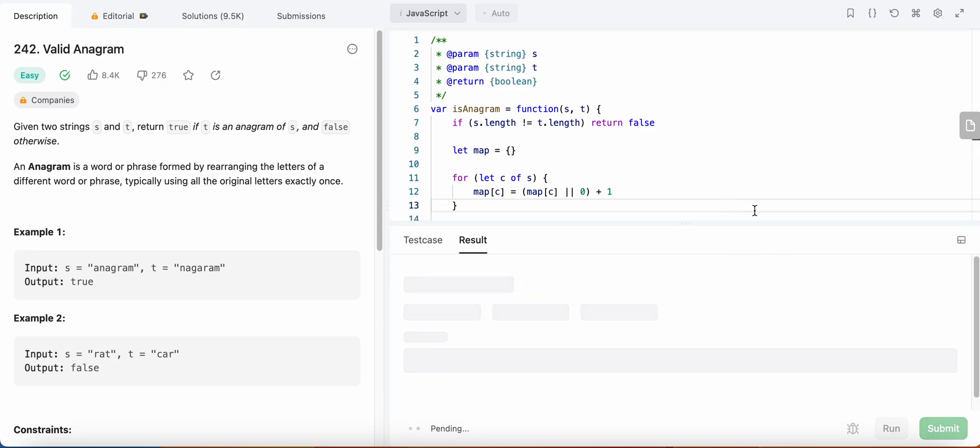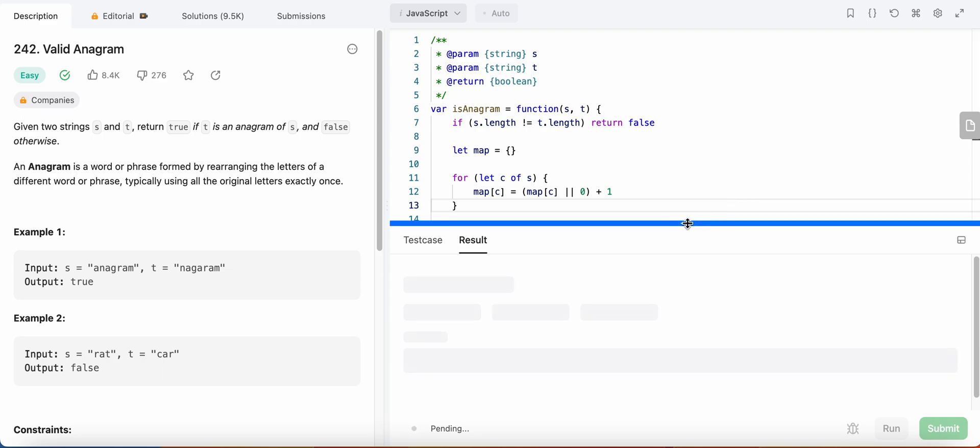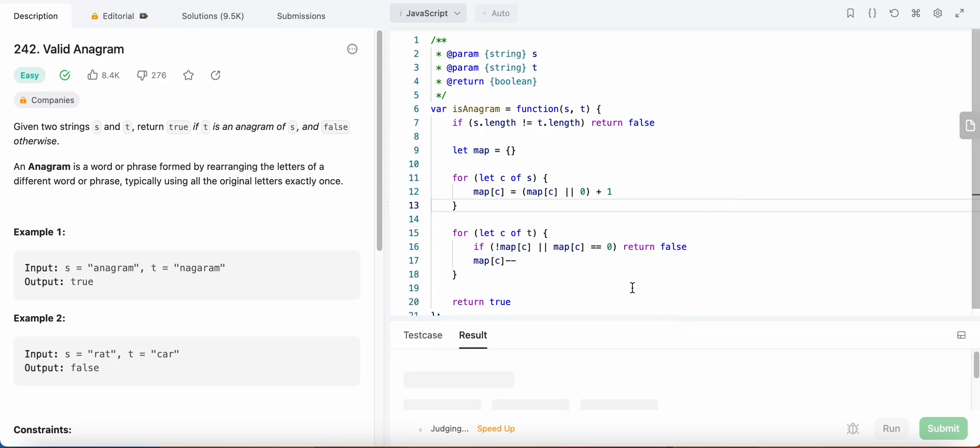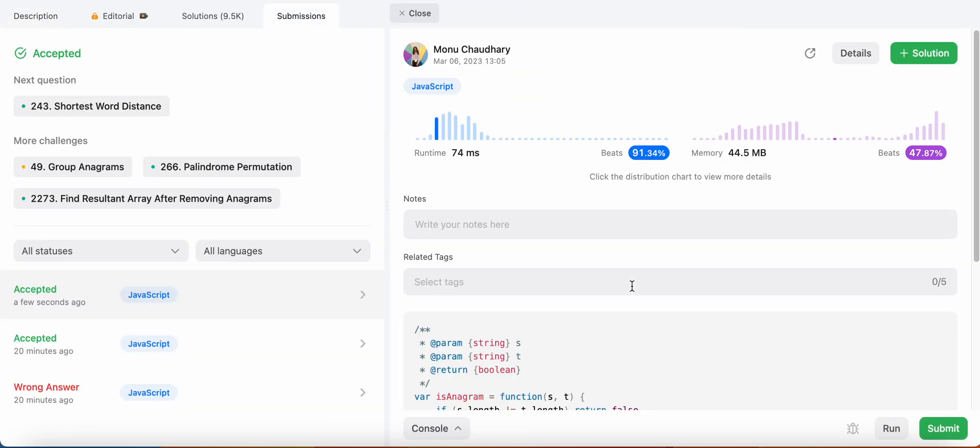Let's run the code — great! Let's submit — and awesome, it passes!